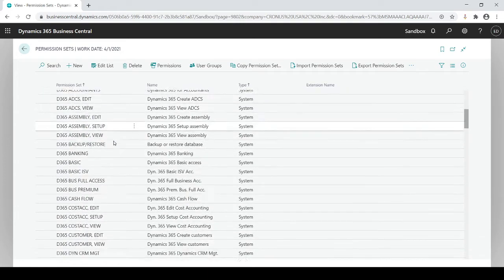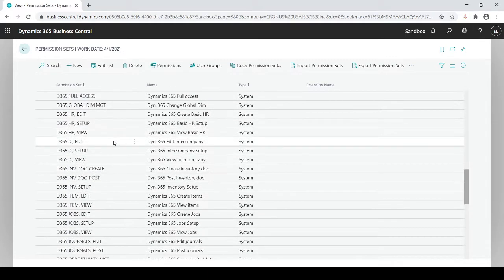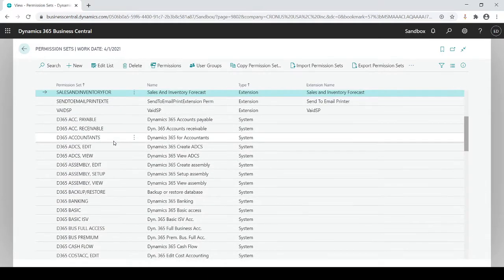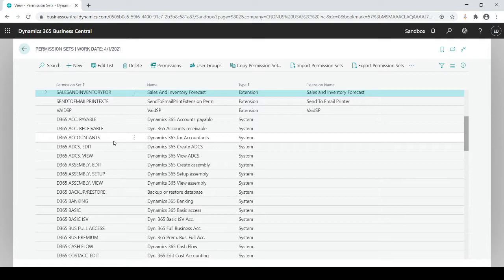And we're going to see a long list of permission sets as I start scrolling down. These permission sets are more high-level, general permissions that you would assign each individual user. So when they're using the system, that's going to control what they could access and what they can't access or what they can transact or not transact.